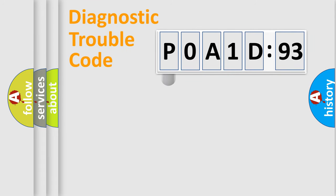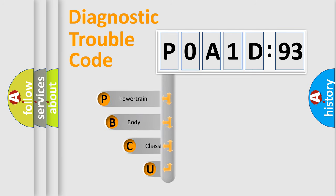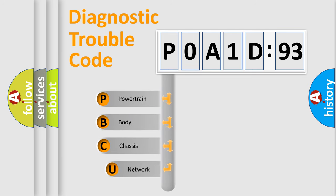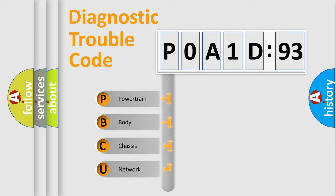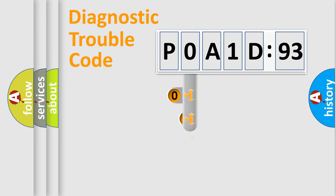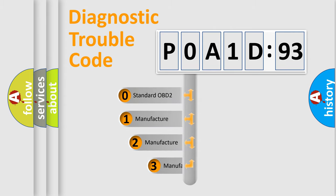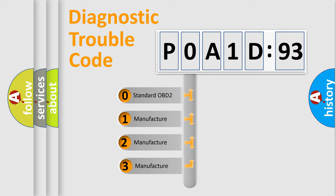First, let's look at the history of diagnostic fault code composition according to the OBD2 protocol, which is unified for all automakers since 2000. We divide the electric system of automobile into four basic units: Powertrain, Body, Chassis, and Network. This distribution is defined in the first character code.